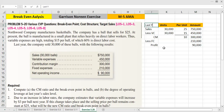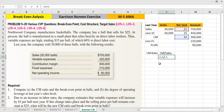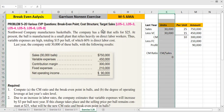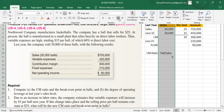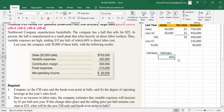This is the last year's data. Required number 1 is to compute the contribution margin ratio and break-even point in units. Contribution margin per unit is $10 and selling price is $25, so the CM ratio is 40%.